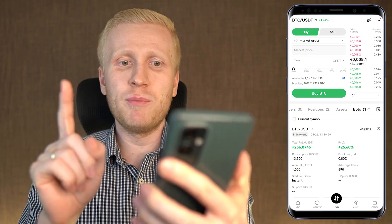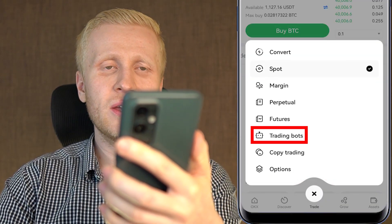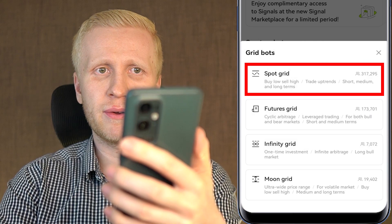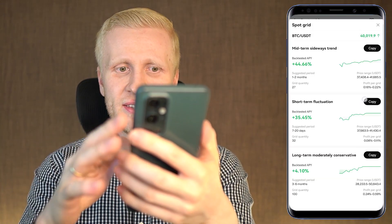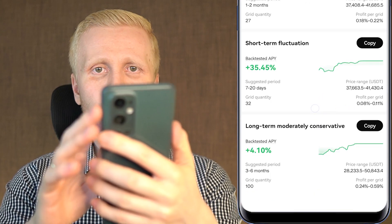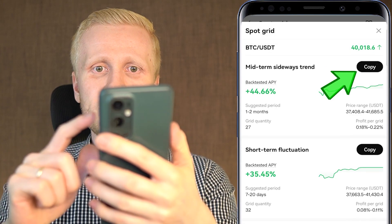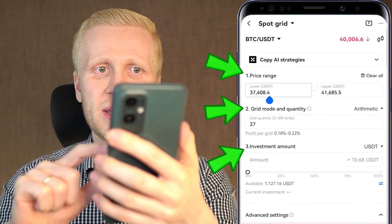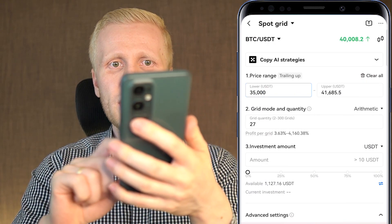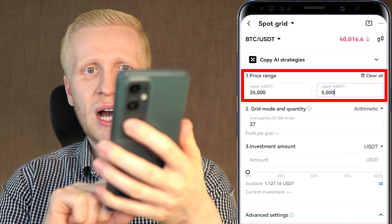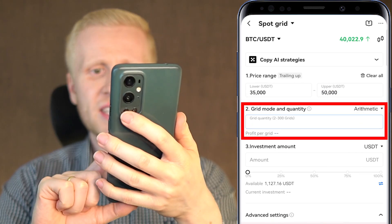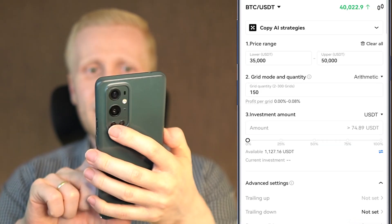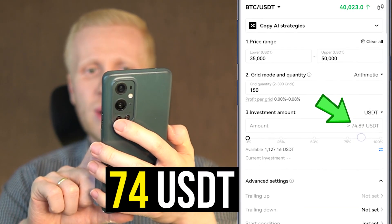Now let me set up an example bot again. I will come here to trade, then click trading bots and set up a spot grid bot as a test. They suggest some AI strategies here — mid-term, short-term, long-term trends. If you choose one of these AI strategies, you can simply click copy and the parameters are automatically filled out. But I will set up the numbers myself manually — lower 35k, upper 50k, and maximum number of grids, which allows up to 150 grids.